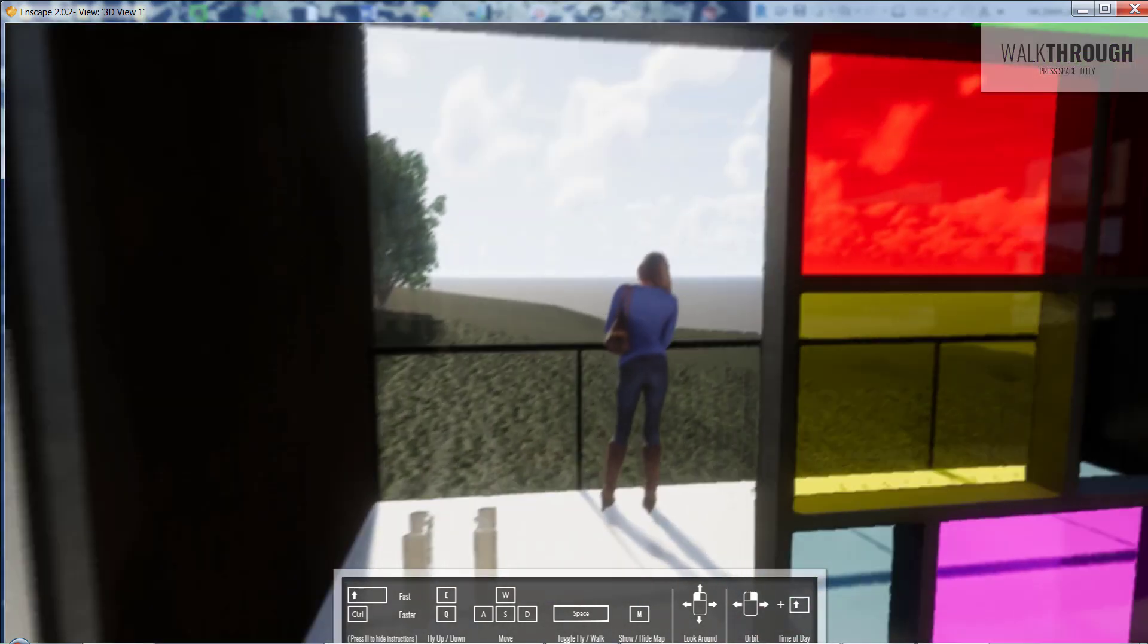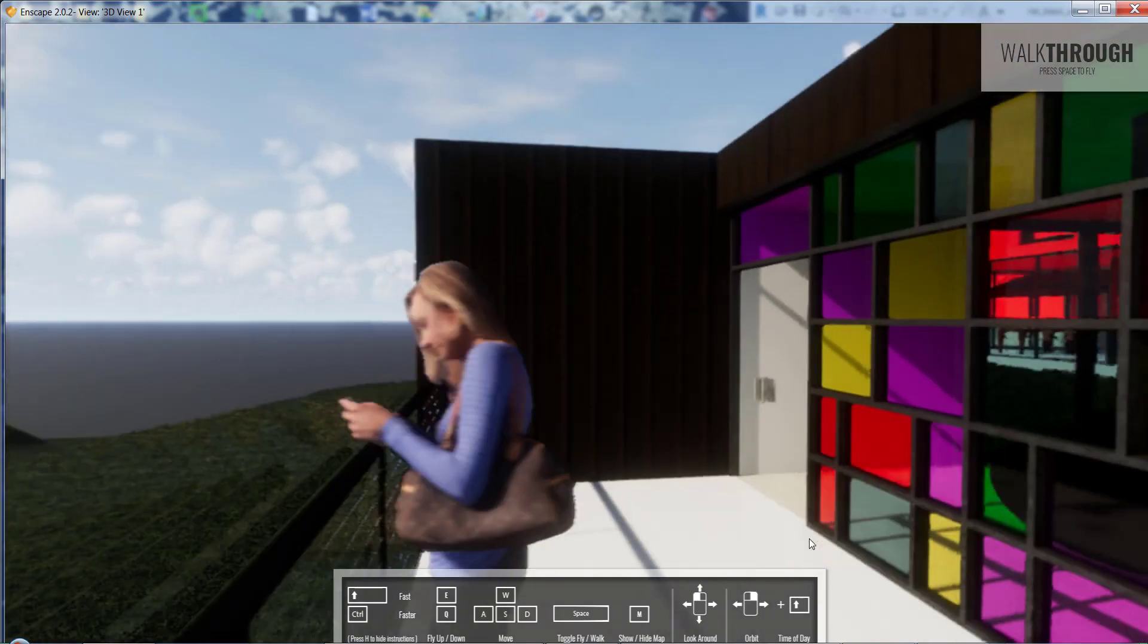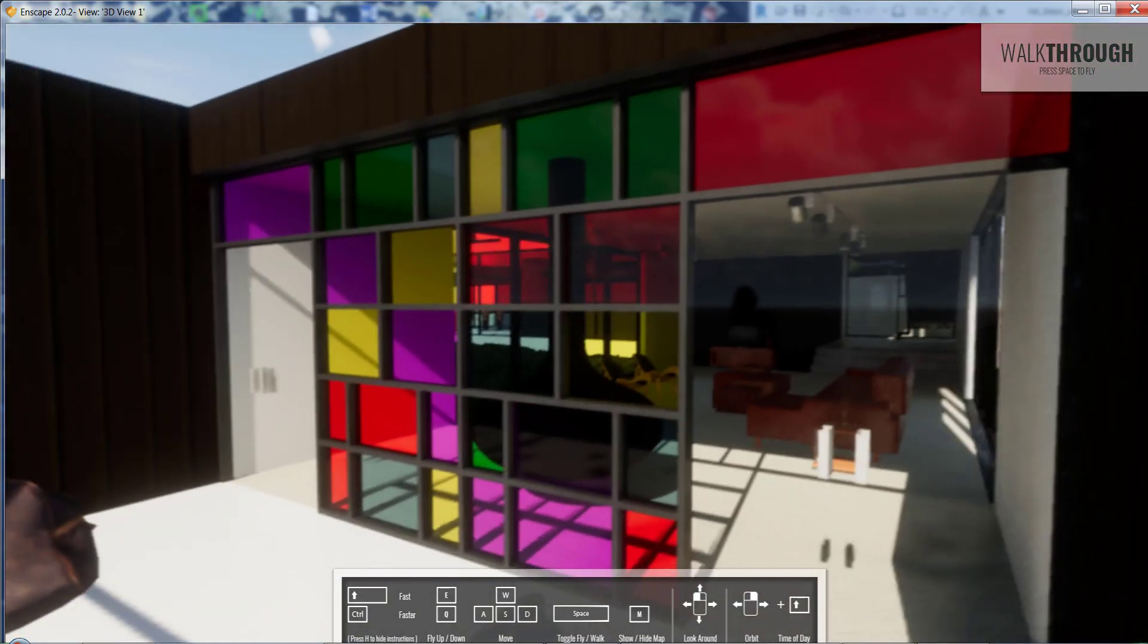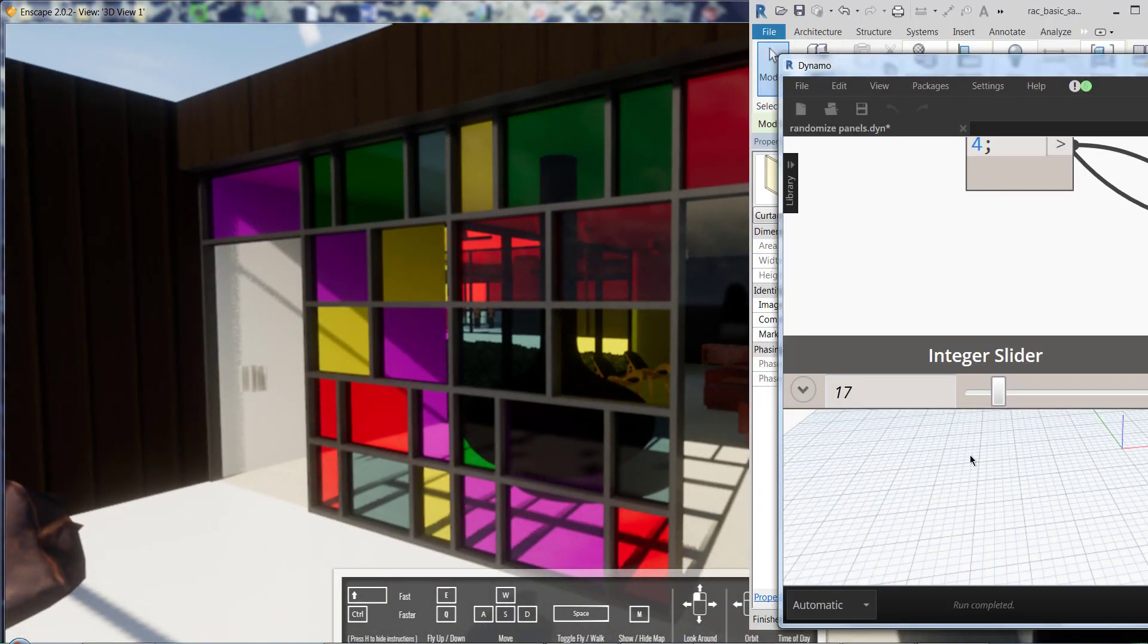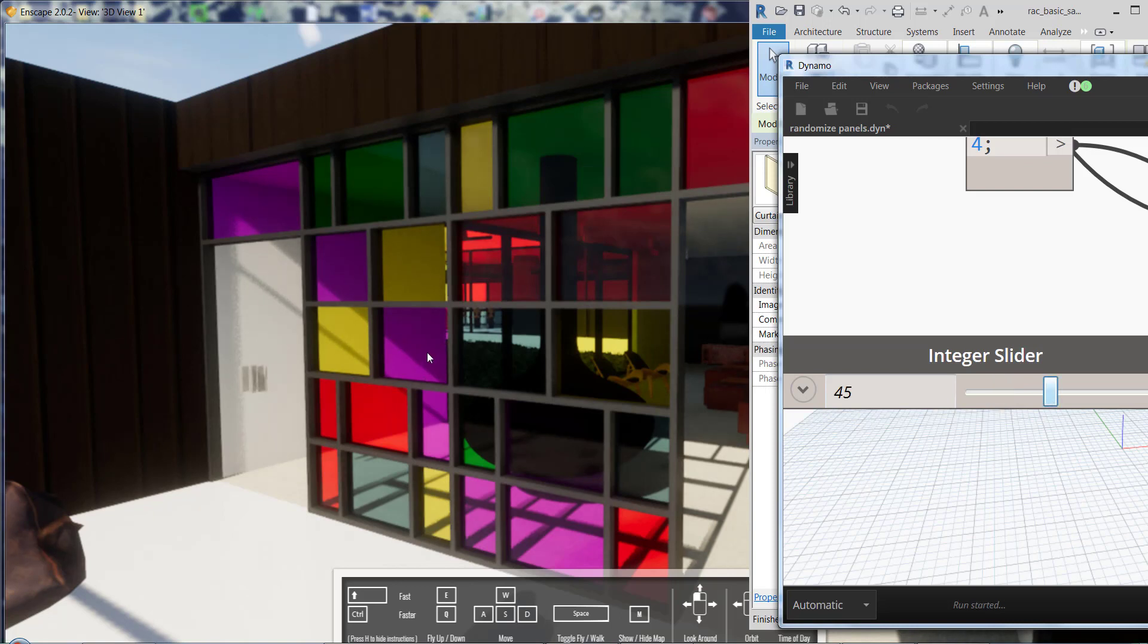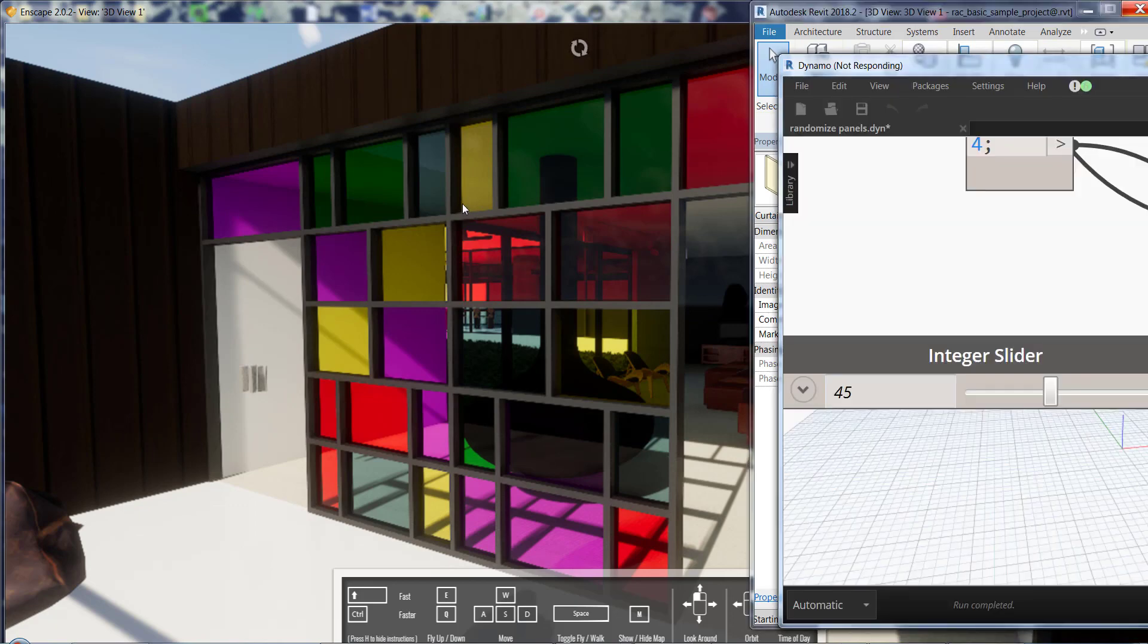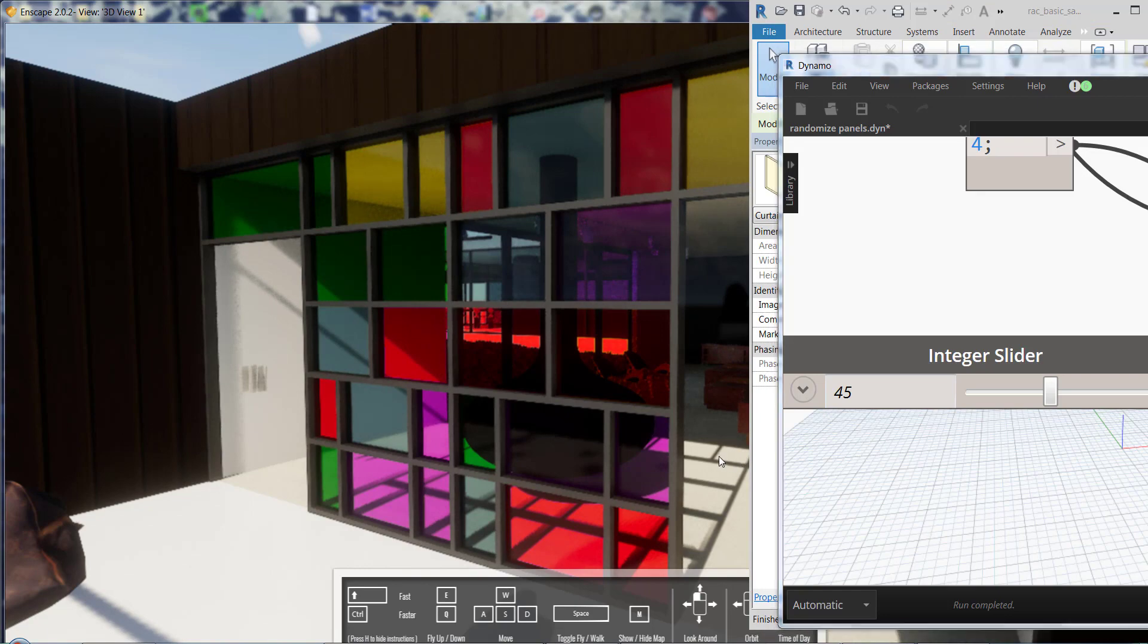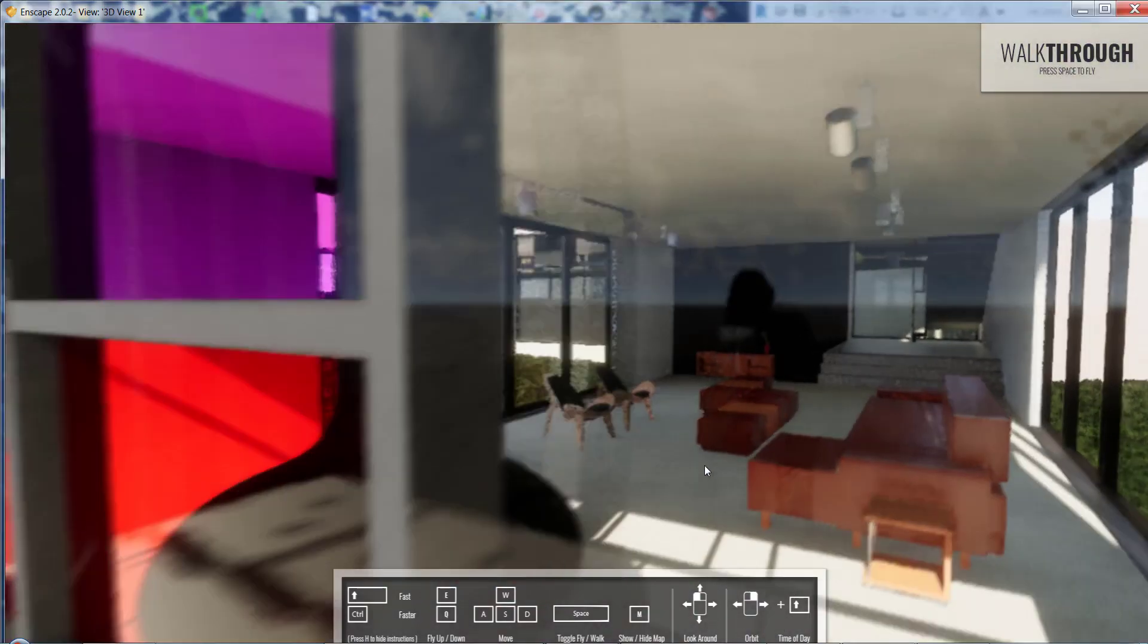Let's look from the outside and change it again.